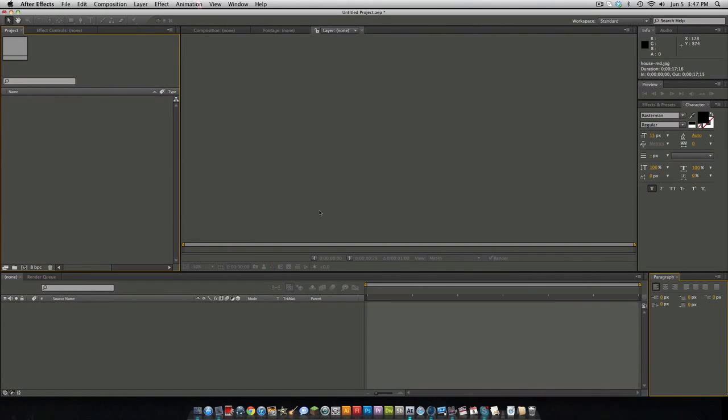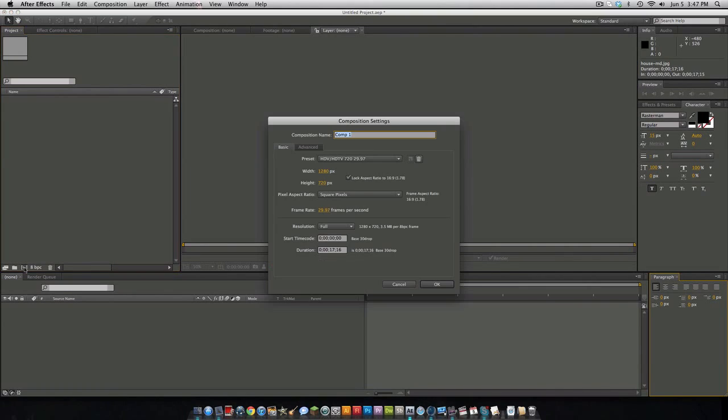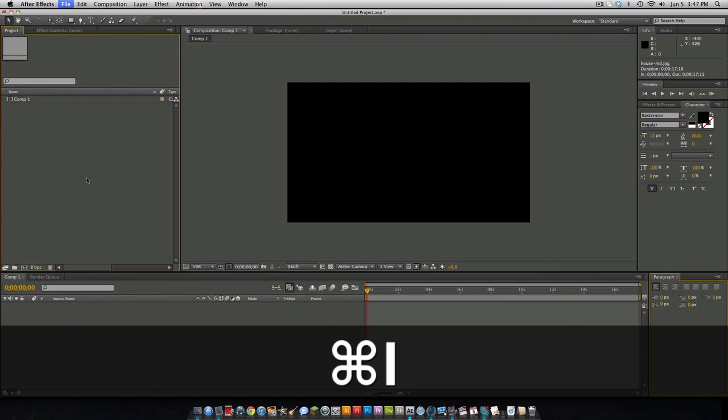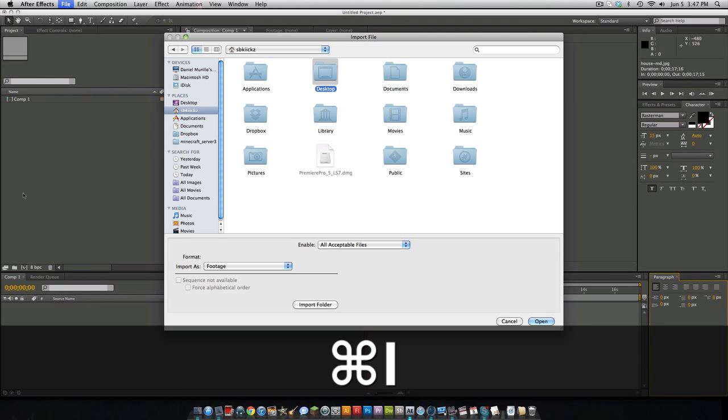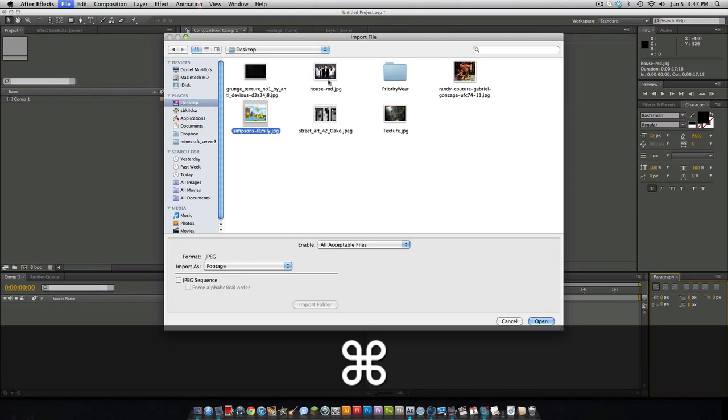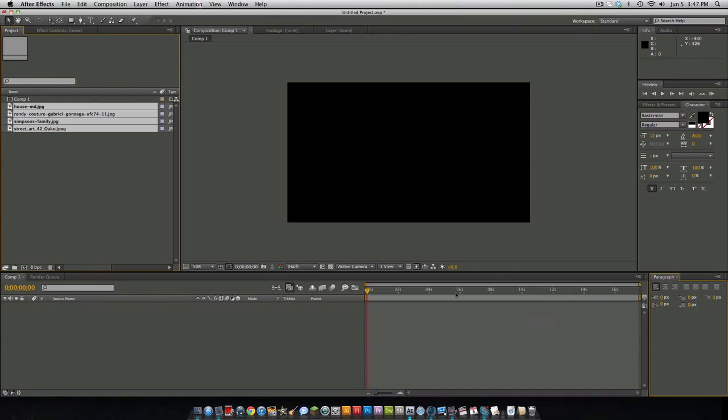You want to open up After Effects then get a new composition, 10 seconds or 17 seconds is fine and click OK. This effect you can be doing for promos or stuff like that. You want to hit command I to import your images or videos. In this case we're just going to be using some images I got from Google, some of my TV shows that I watch.